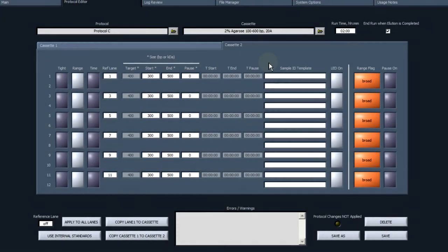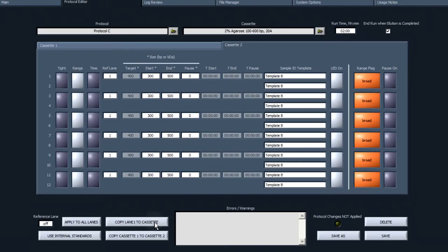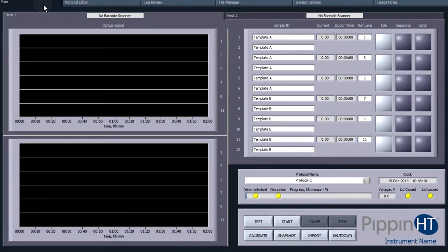When the protocol is saved or loaded, the sample ID template information will appear in the sample ID fields in the main screen.